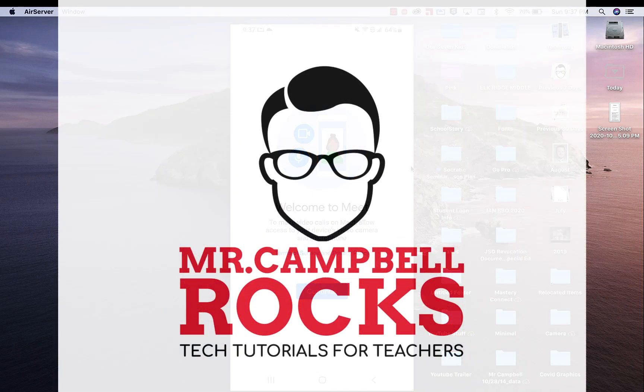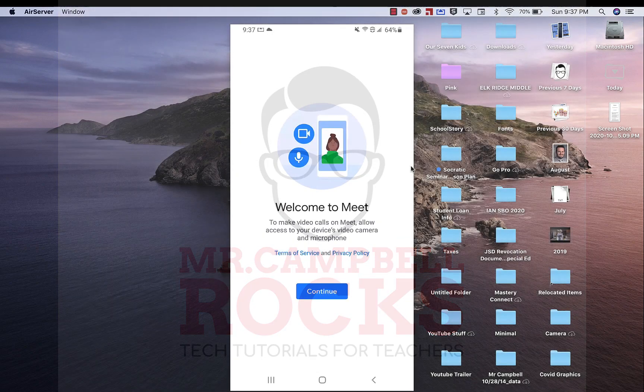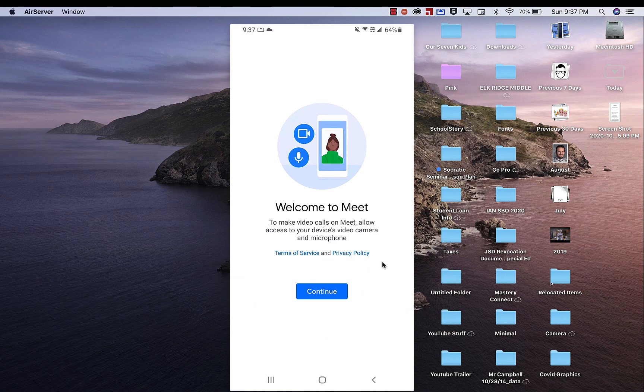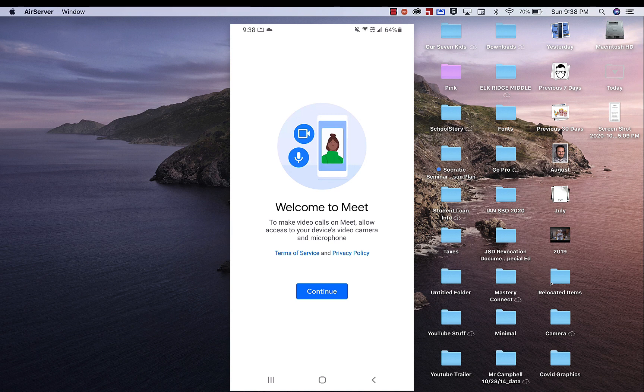Hi everybody, welcome back. My name is Mr. Campbell from mrcampbellrocks.com and today I'm going to show you the new updates with Google Meet on your Android device. It looks very similar on the iPhone as well.